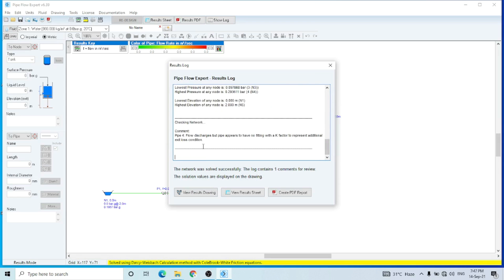The comment is about the discharge flow — it says there are no fittings. I have not included a lot of fittings in pipe four, so it's commenting about that, but it is not a big issue. The results are okay and we can create a PDF report of the results.